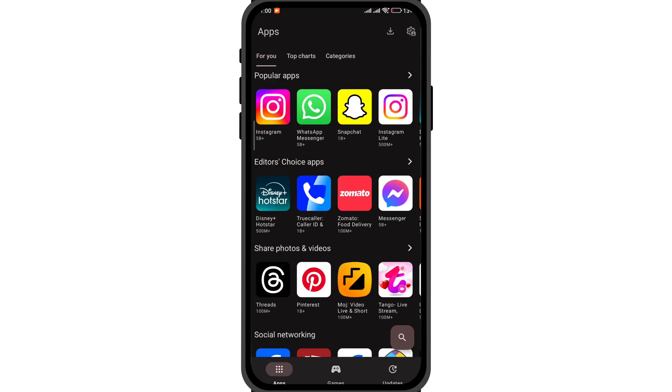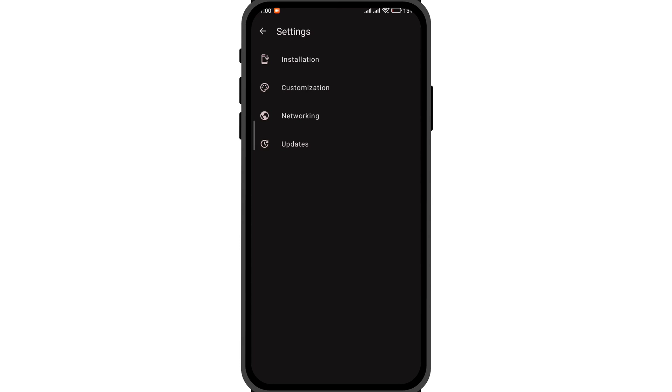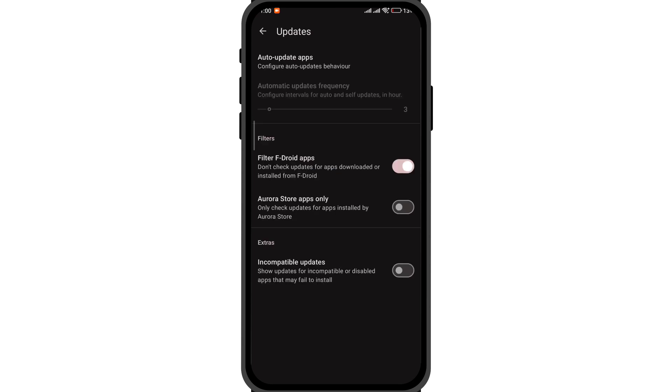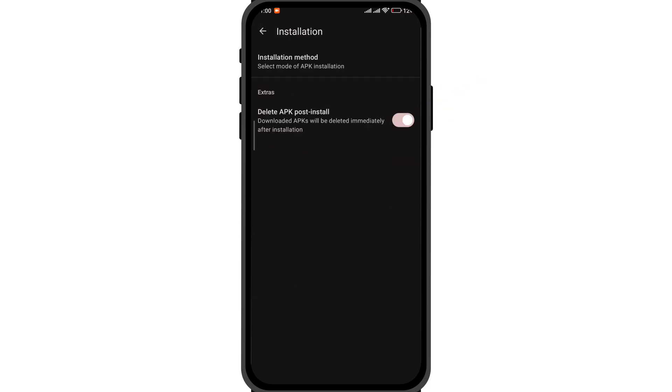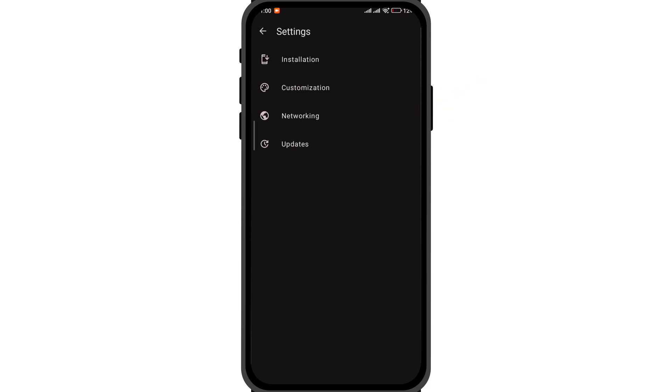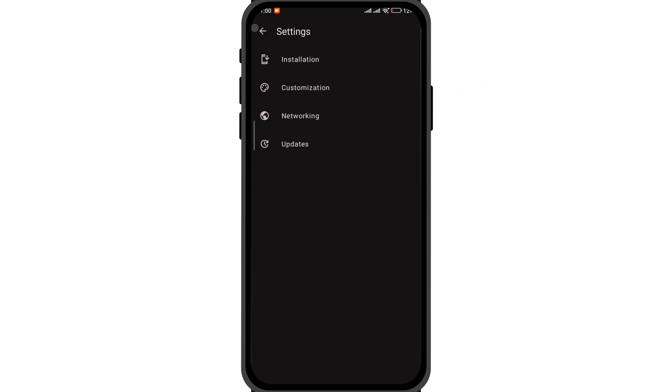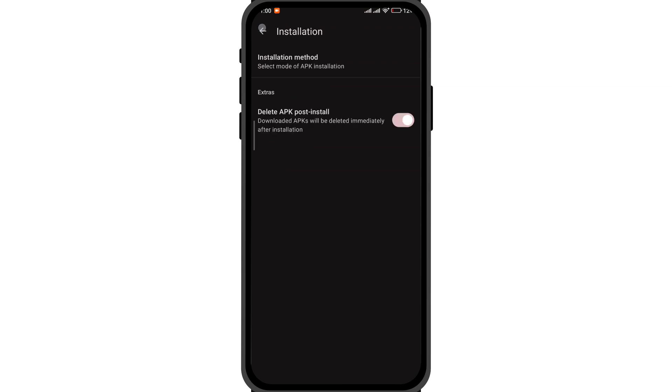The Aurora Store also offers various different options. You can check them out, but the best part is you can download the APK safely from Play Store server. Also, if you wish to keep the APK on your device, simply disable the toggle under the update settings. That's it.